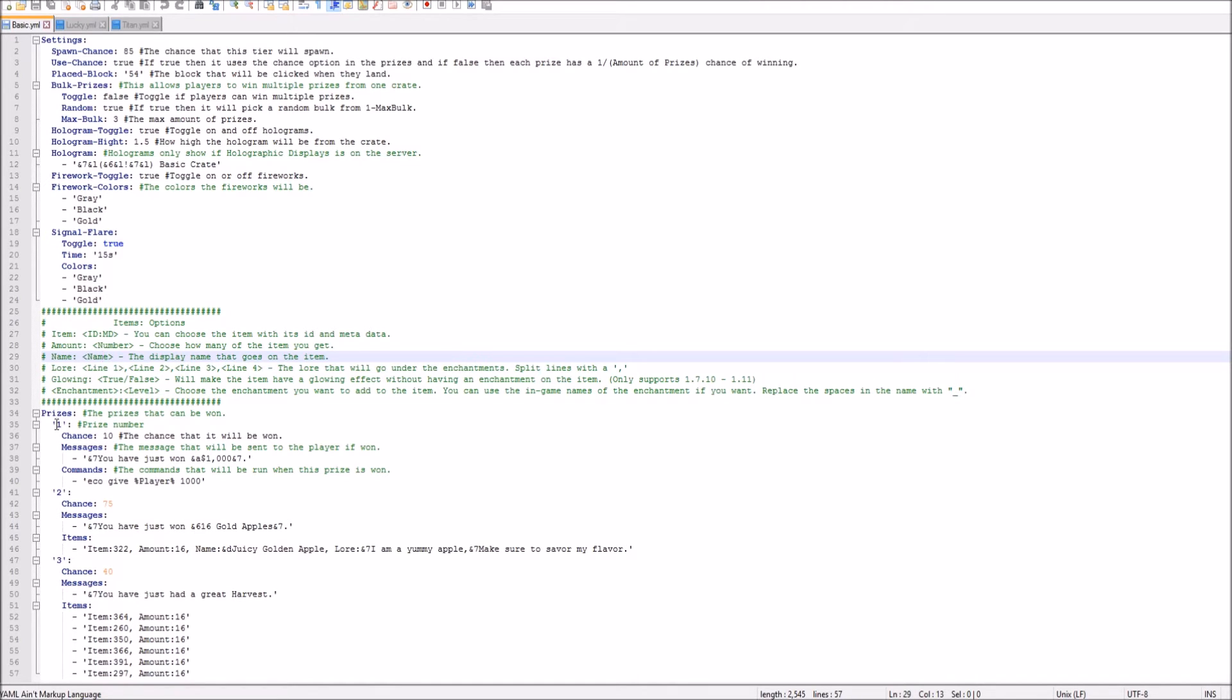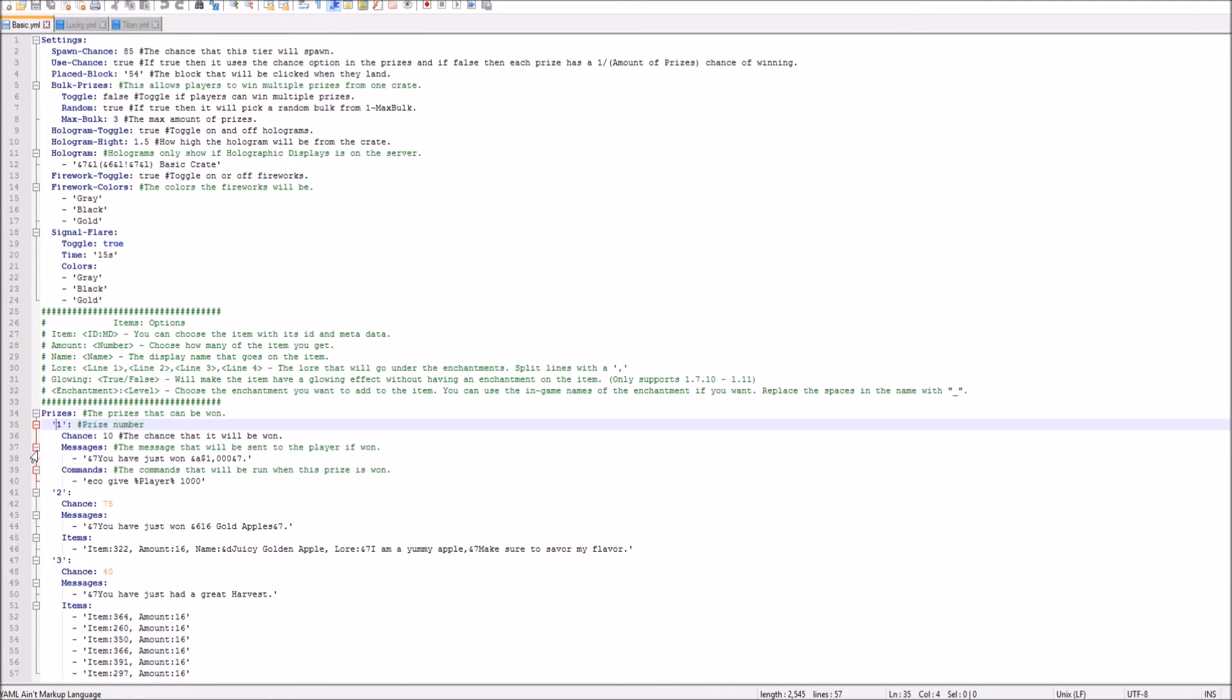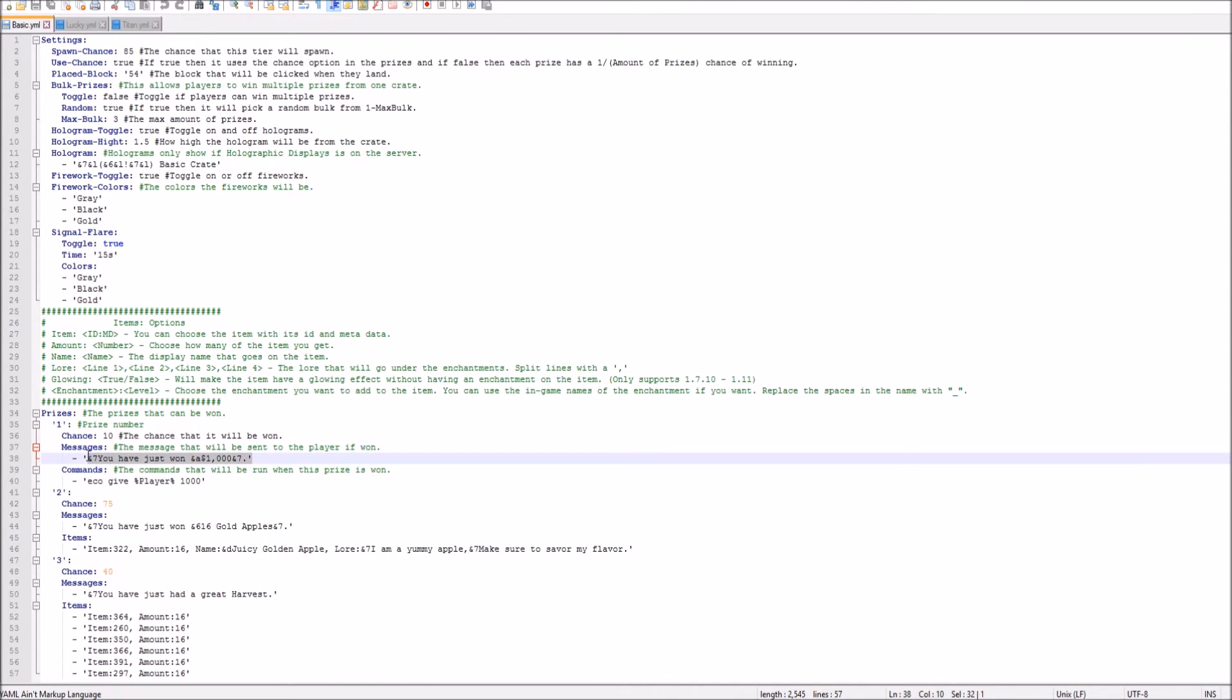As you see right here, go ahead, and here is the first prize. Go ahead, open that up. So here is the first prize. As you see, prize number one. And then this is the percent chance, 10% chance. And as you see, a thousand dollars. So this is the message that you get. And these are the commands that it will execute.